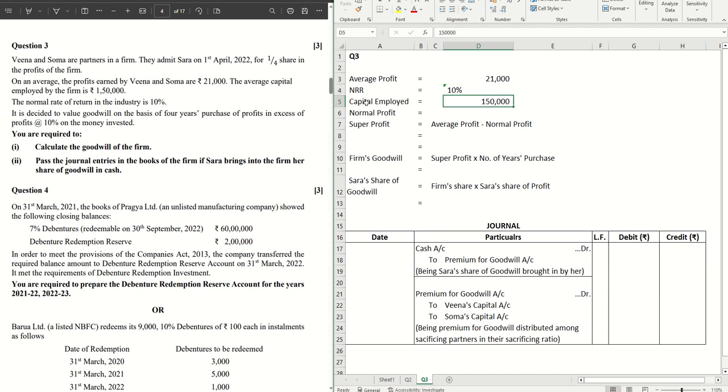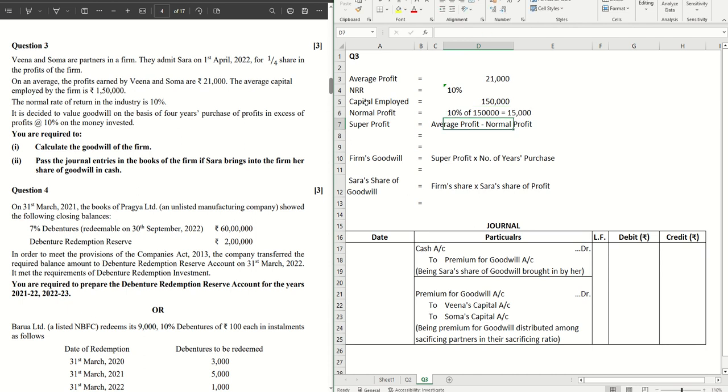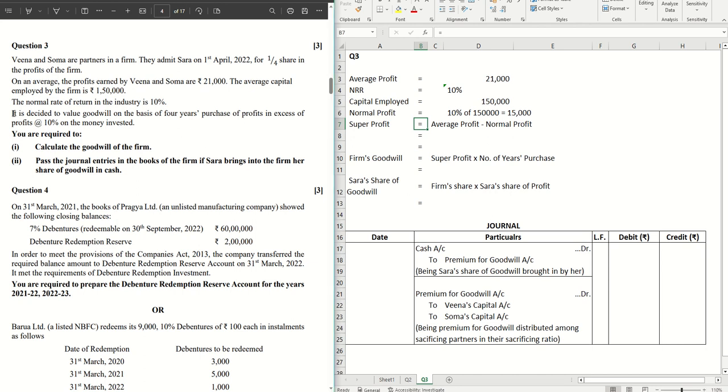So that's the normal rate. In that case, what's the normal profit? Straight away calculation, which is 10 percent of 150,000, that gives me 15,000. That's the normal profit.